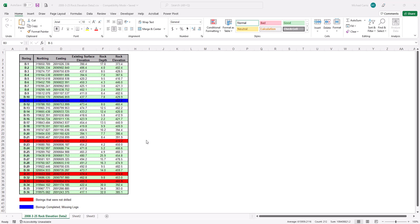What we're going to show here — a common request — is how to create a CSV file. We've been provided a Microsoft workbook with a table containing boring information: northing, easting, elevation of the existing surface, rock depth, and rock elevation. We want to create a CSV file, which is a comma-separated file, meaning each cell is in an ASCII or text file separated by a comma.